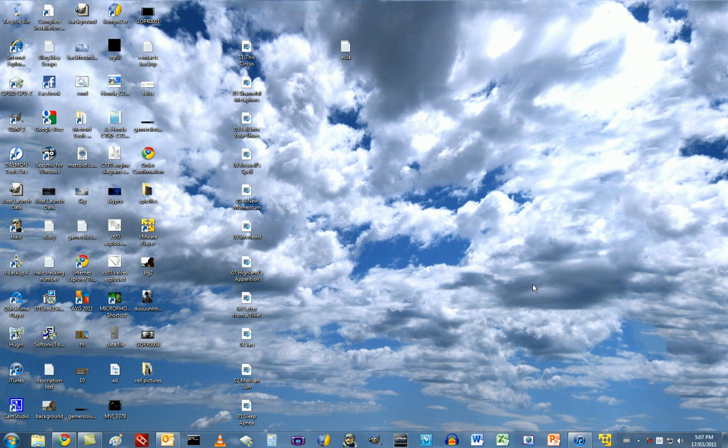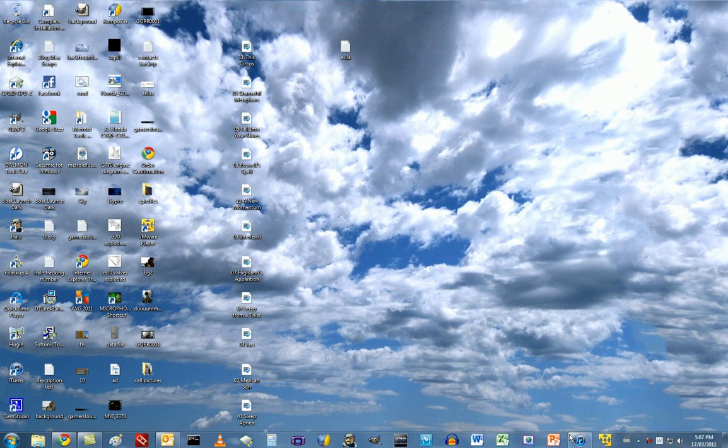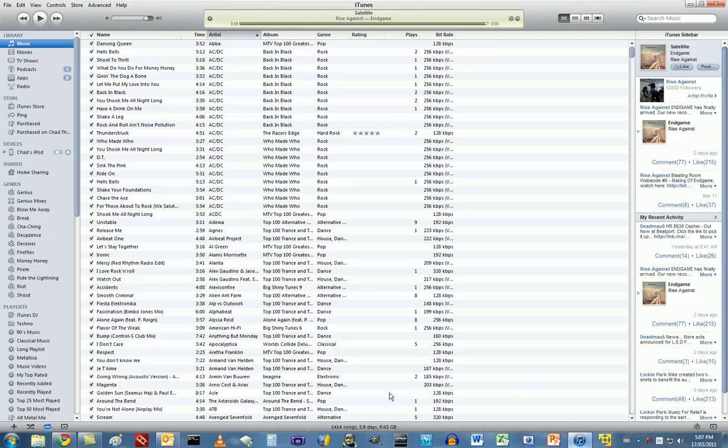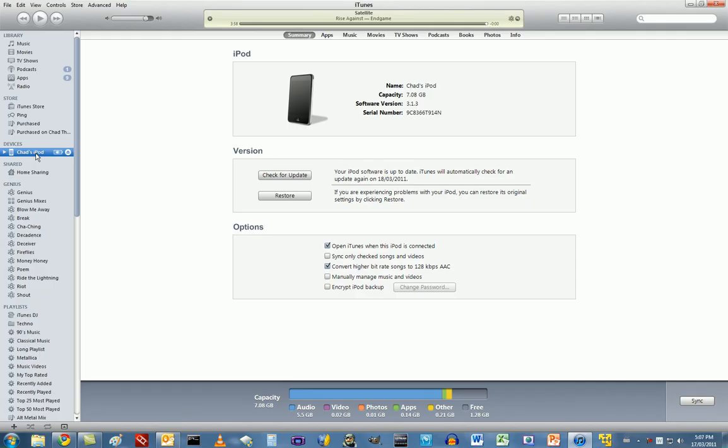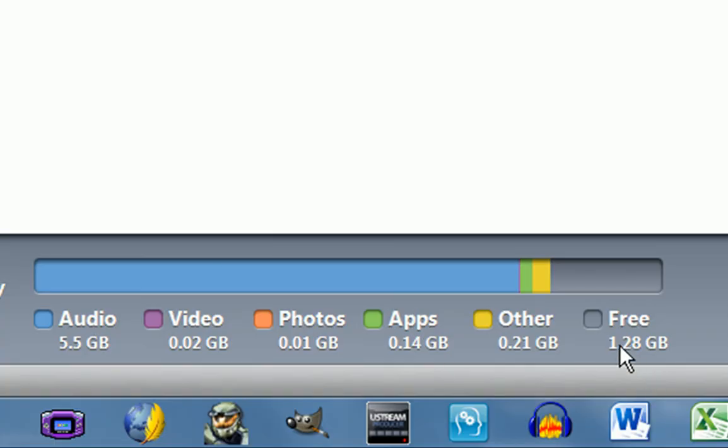Now, I have an 8GB iPod Touch, and according to Apple, it can only hold about 1,000 songs. Well, I've stretched that capacity up to 1,400 songs, over 1,400, and I still have 1.2GB free.